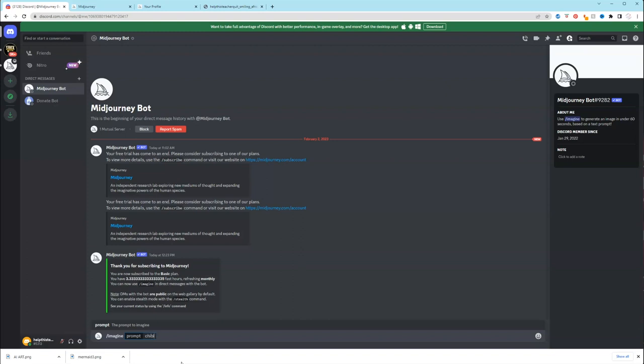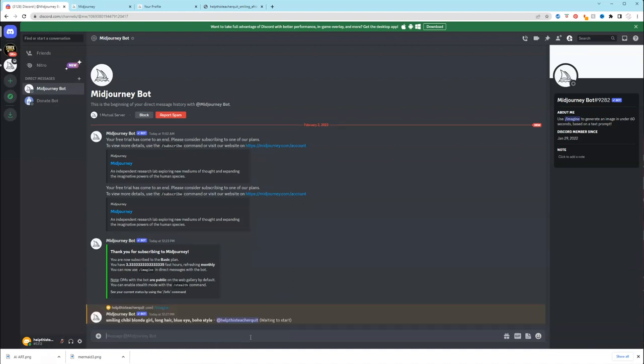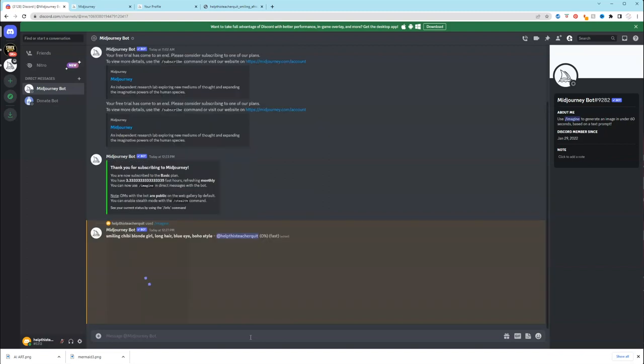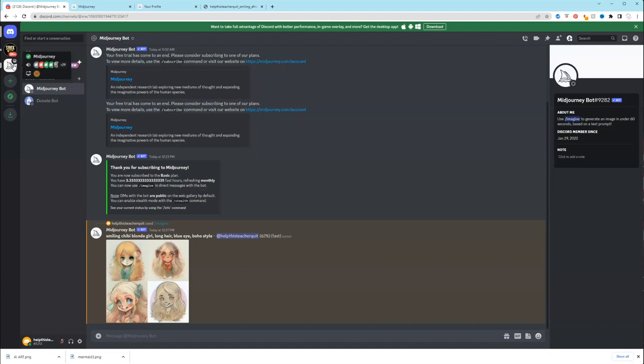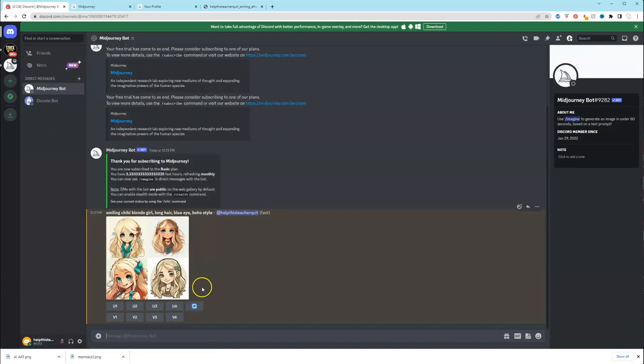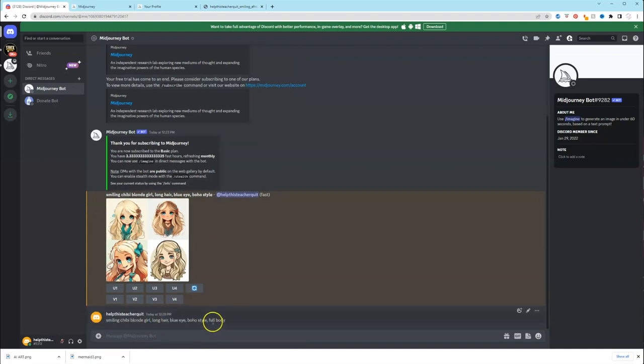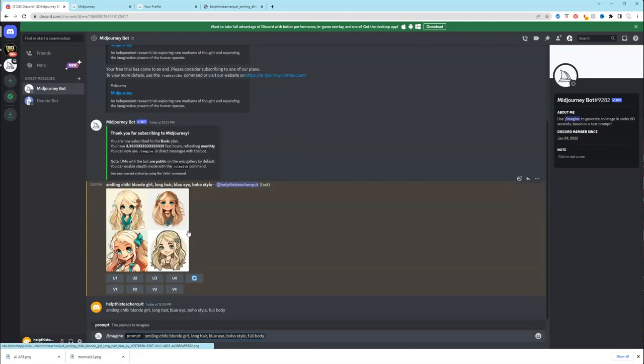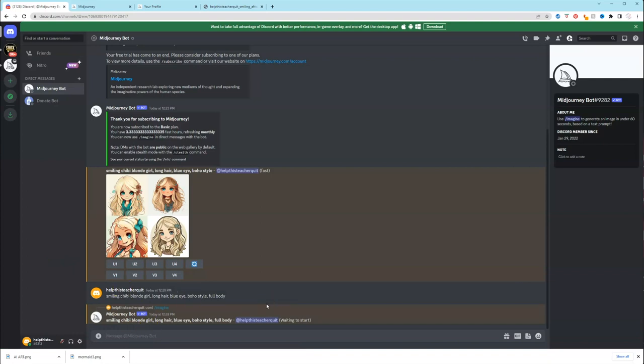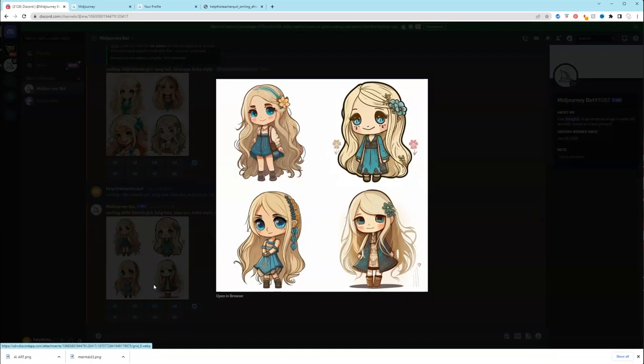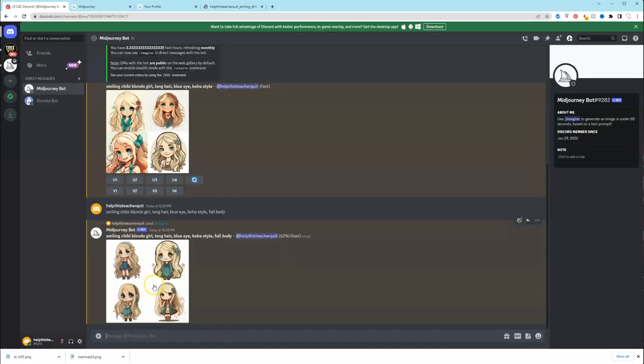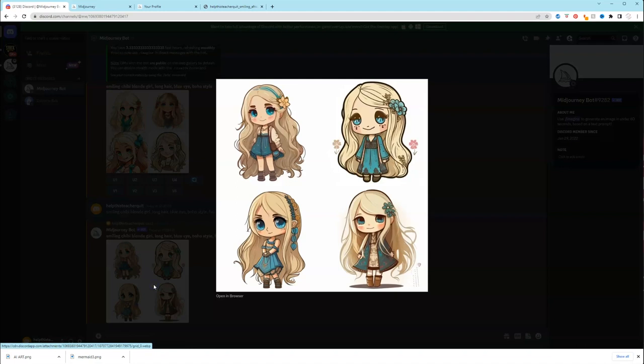So backslash imagine, and I'm putting chibi blonde girl, long hair, blue eyes, boho style, and I'm going to make sure I add smiling. And it says it's waiting for it to generate. So after it generated this image, I realized I wanted a full body. So I just copied the text and pasted it in the message box, but I forgot to put backslash imagine. So if you do that, nothing will happen. Make sure you press backslash imagine.